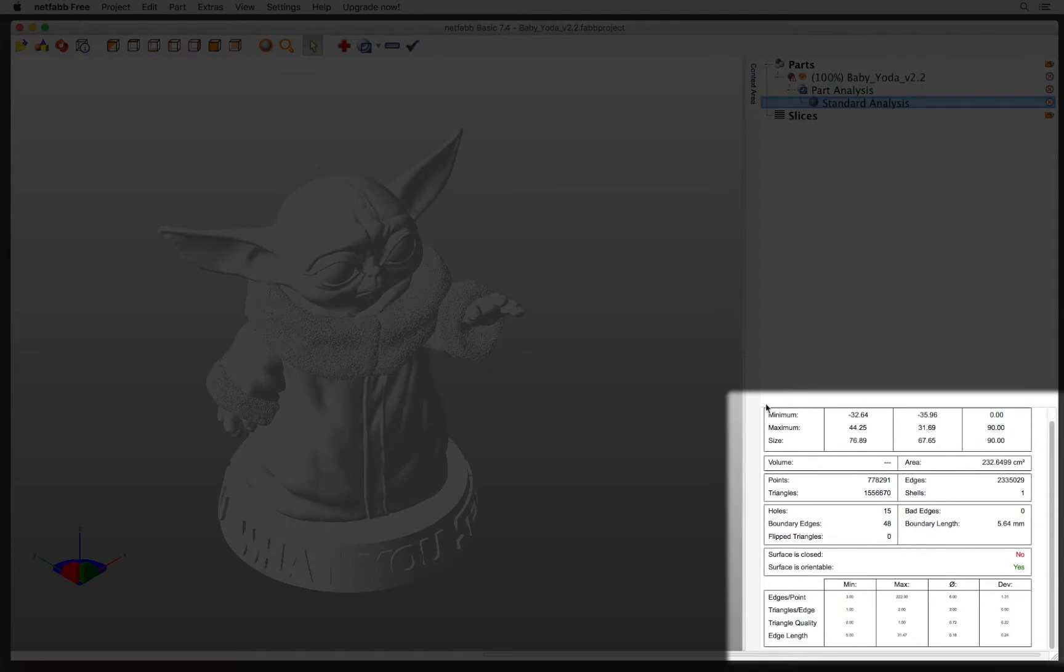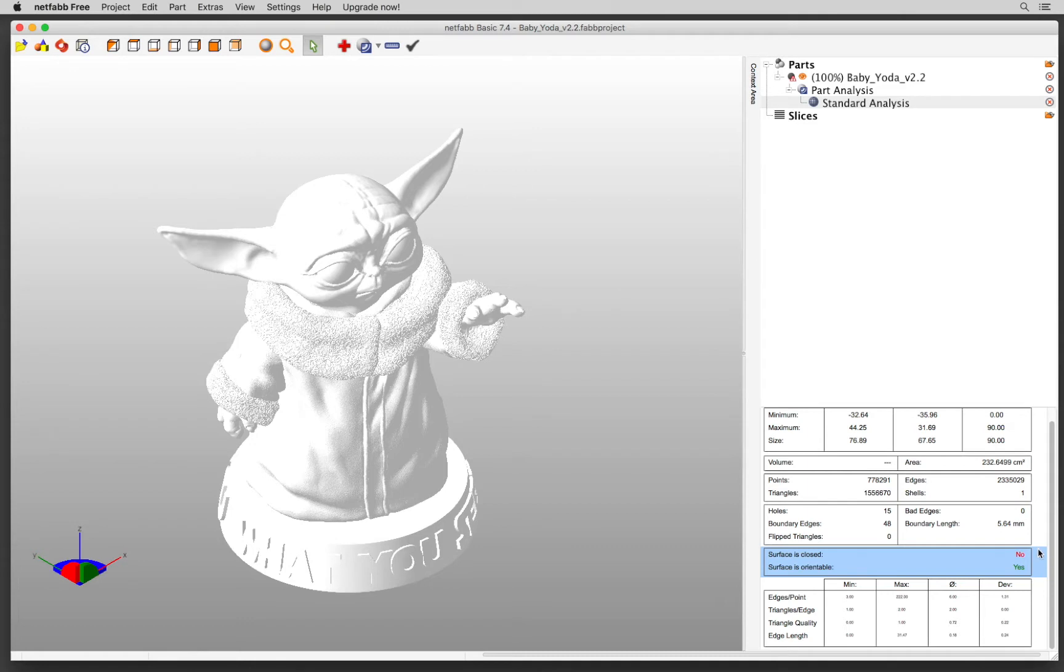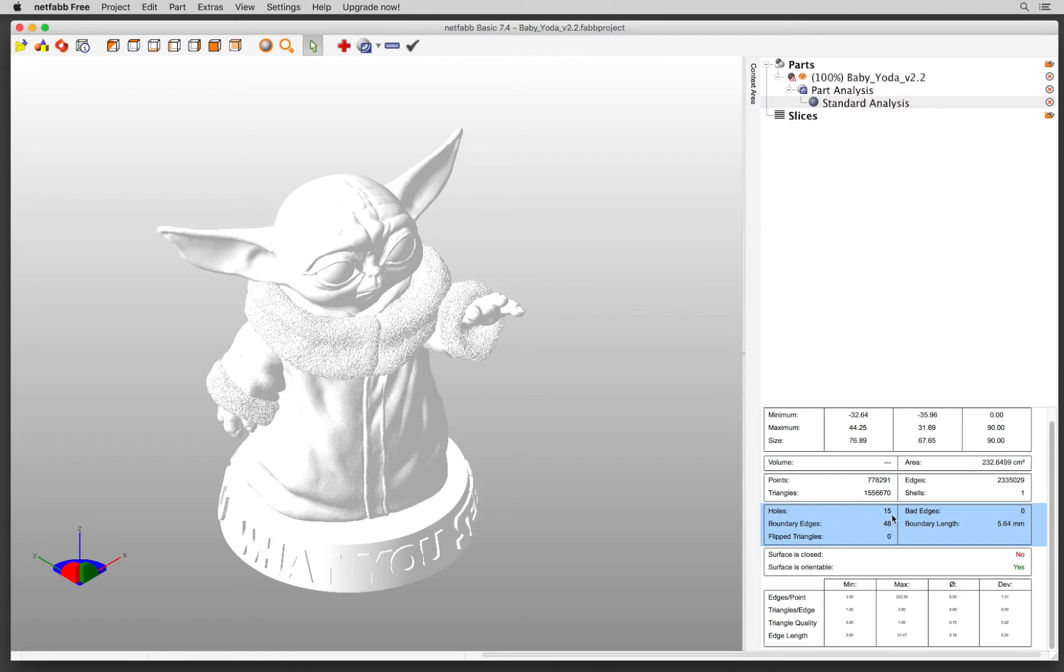First thing that I always check is surface is closed. No. The surface is orientable. Yes. So you want the answer to these two questions to be yes. Another thing is the software should be able to calculate the volume. So because it's not closed, it cannot calculate volume. You can also see some other additional information here.